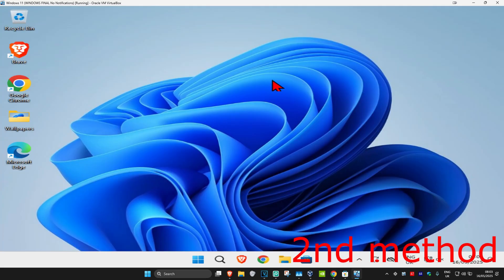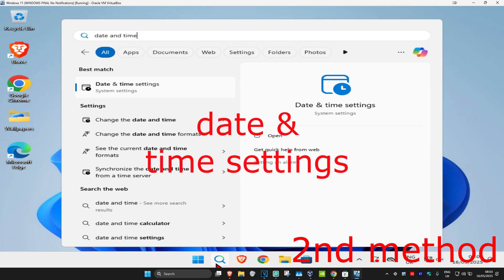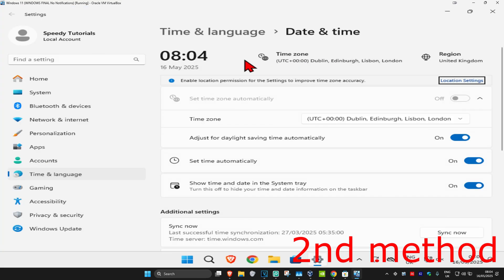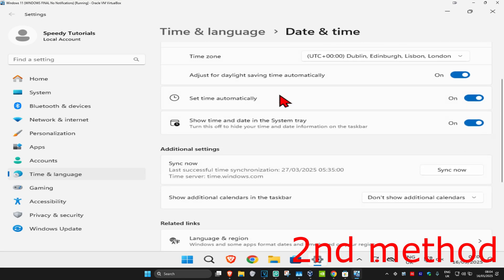For the second method, head up to search and type in 'date and time settings'. Click on it and make sure that your time zone is correct. Make sure you have 'Set time automatically' turned on. Scroll down and click on 'Sync now' to make sure that your date and time is fully synced up. See if that works.